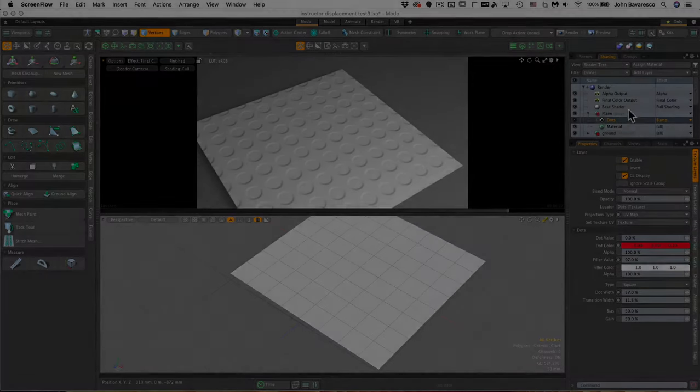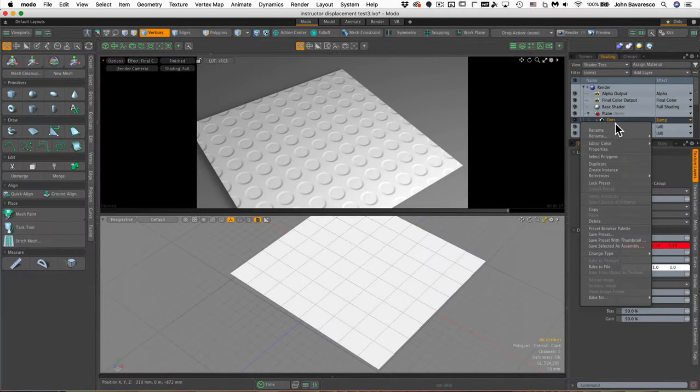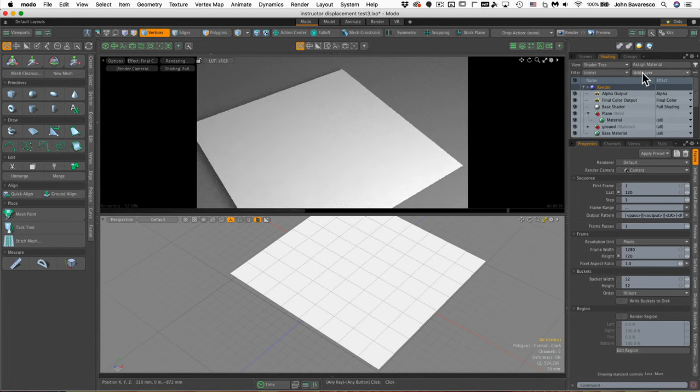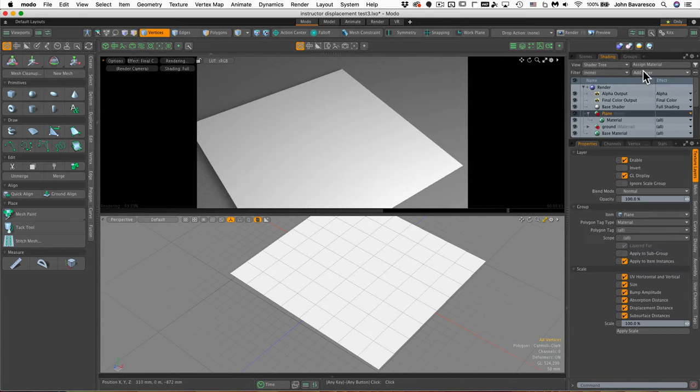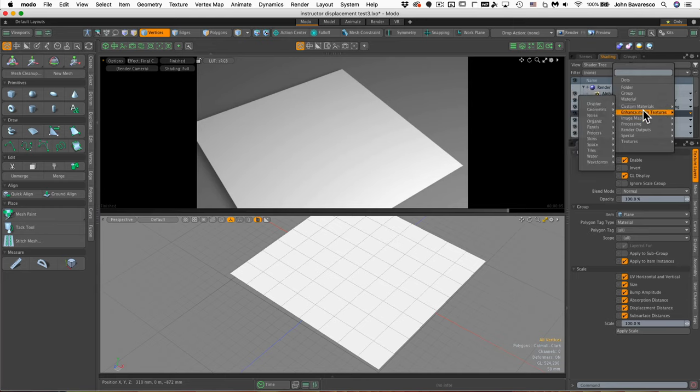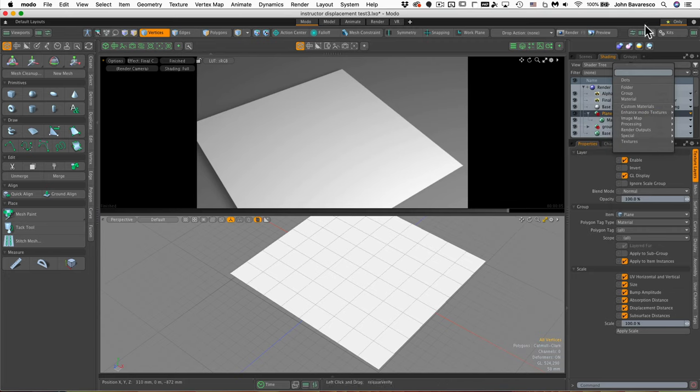So let's experiment with a different type of procedural. So I'm just going to go up and remove the dots texture and then I'm going to add a layer and I'm going to go down to enhanced modo textures. Now there are literally dozens and dozens of textures that you can choose from.